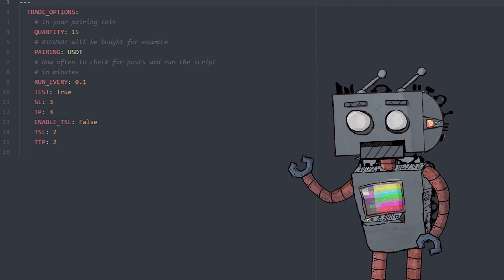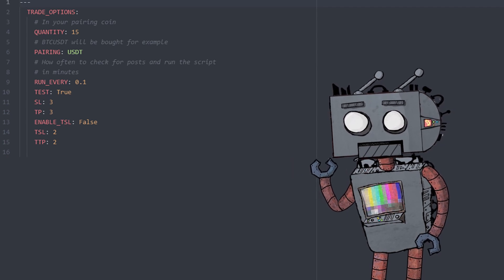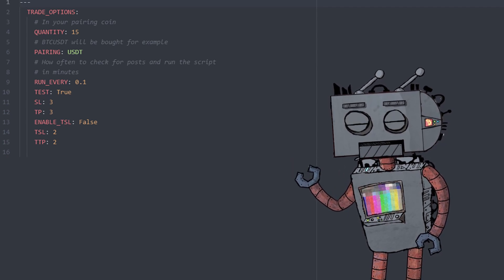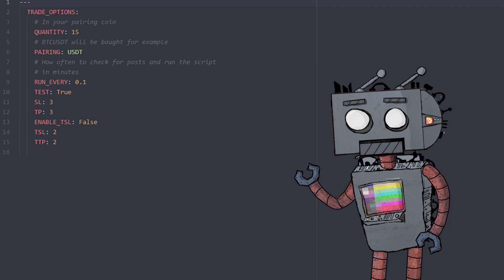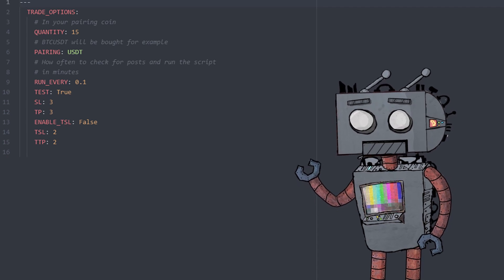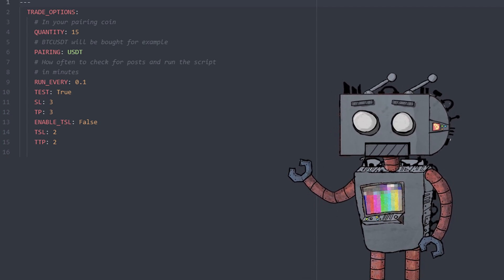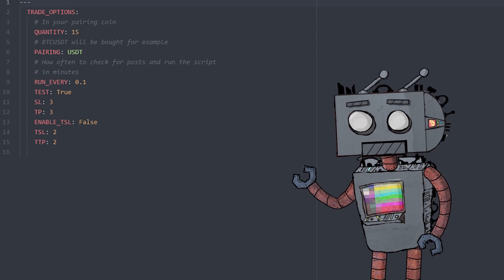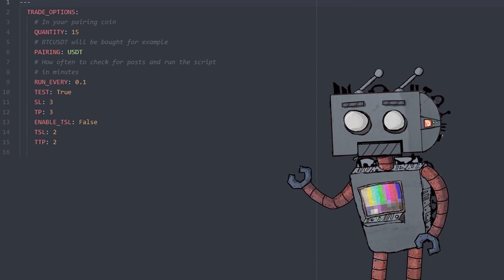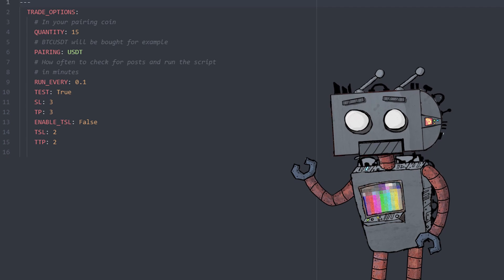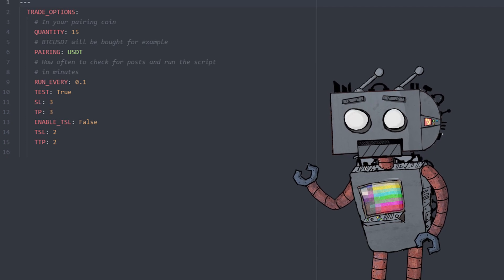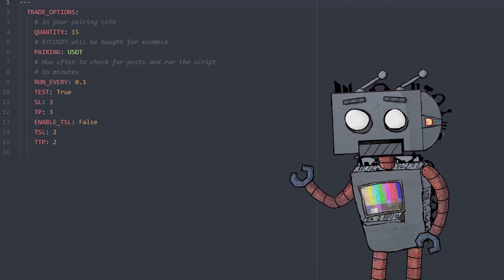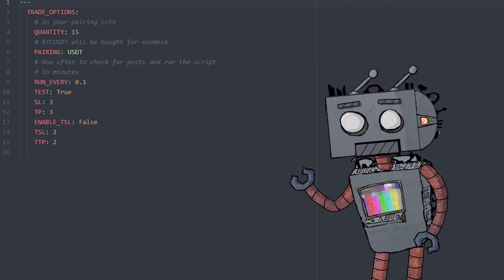Test represents test mode - if you set it to true, the bot will actually run in test mode and it will store fake orders in your local directory. SL and TP represent stop-loss and take-profit, while enable_TSL, TSL, and TTP represent trailing stop-loss and trailing take-profit values.